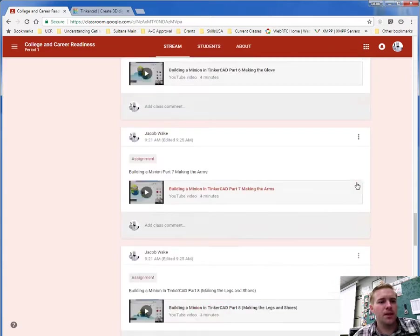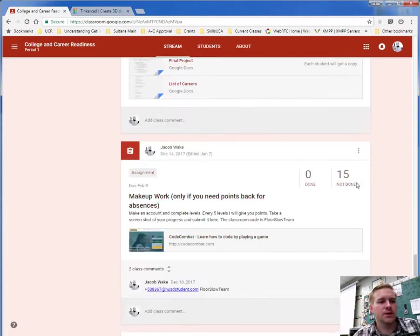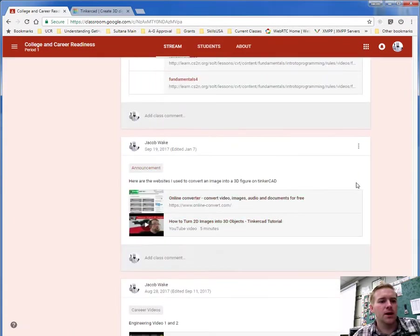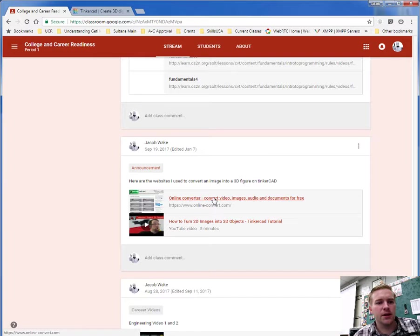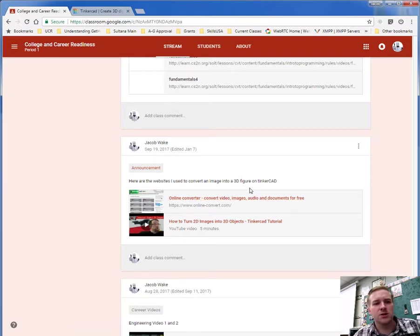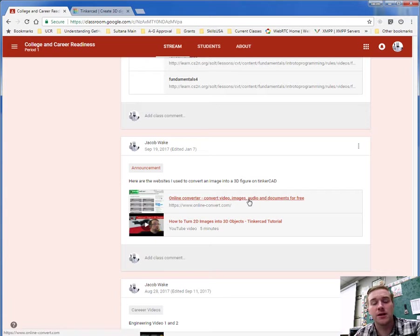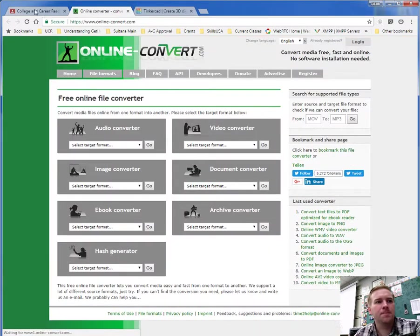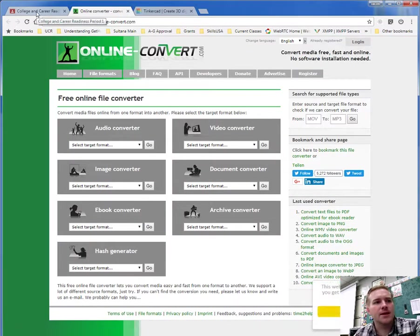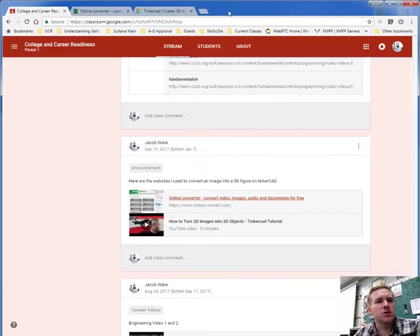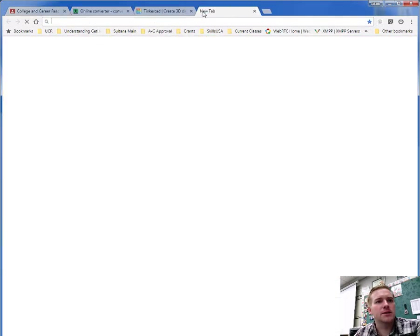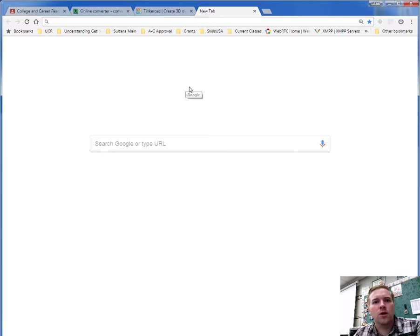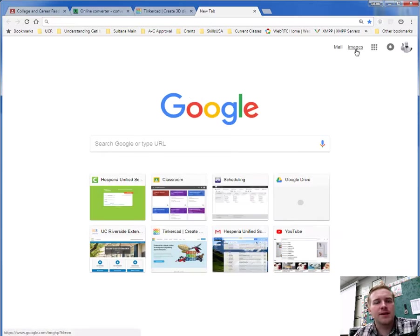You will see a couple links about the online converter, so here's the websites I use to convert the image to a 3D figure in Tinkercad. Click on the online converter, open that up in a new tab, you're going to need that. Then the next thing you need to do is you are going to find an image.